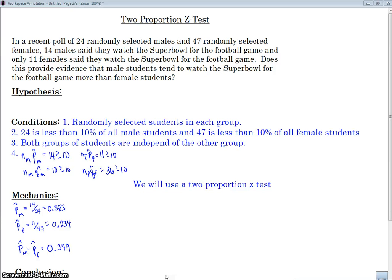Hello, everybody. Welcome. This is Mr. Maestas, and today I would like to talk with you about a two-proportion Z-test. In this video, I am just going to go over one example of a two-proportion Z-test and maybe talk about a few things that are kind of tricky with a two-prop Z-test that are different than a one-prop Z-test.